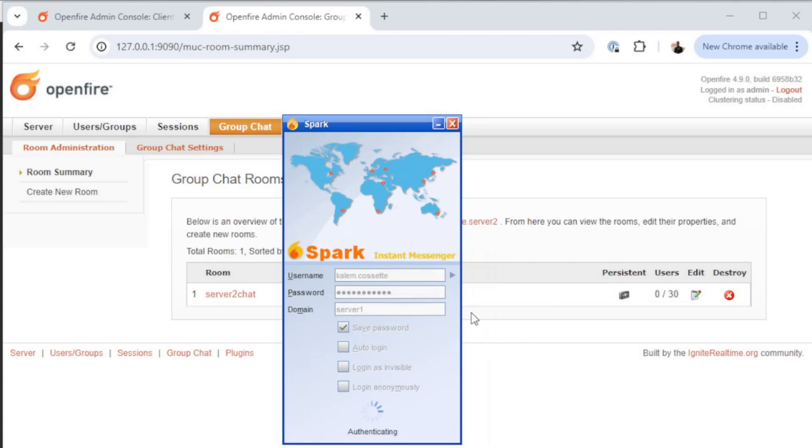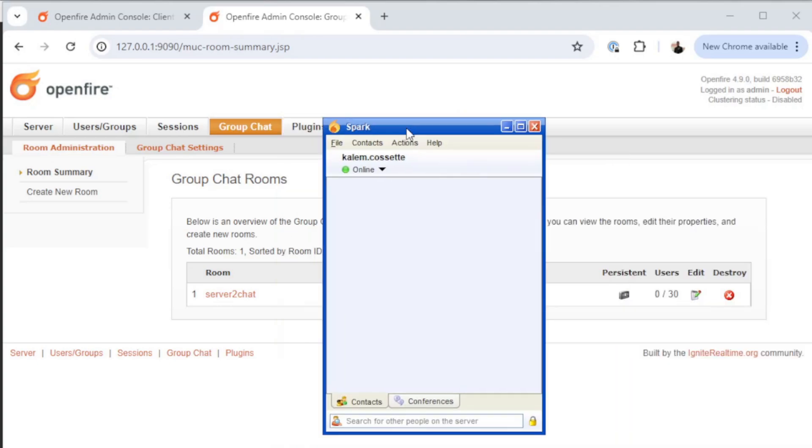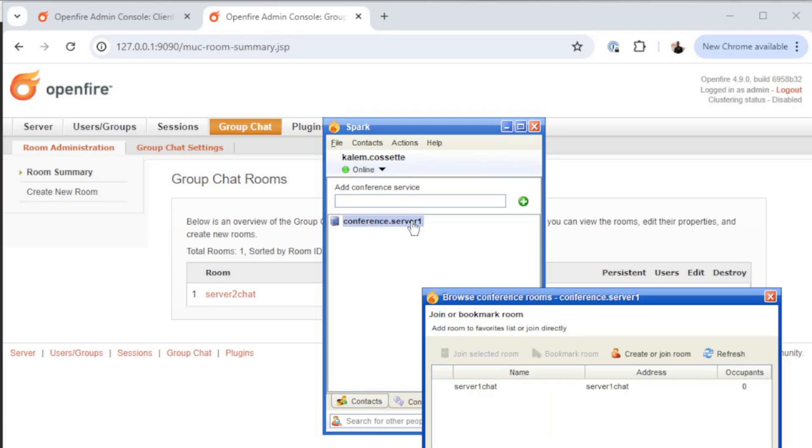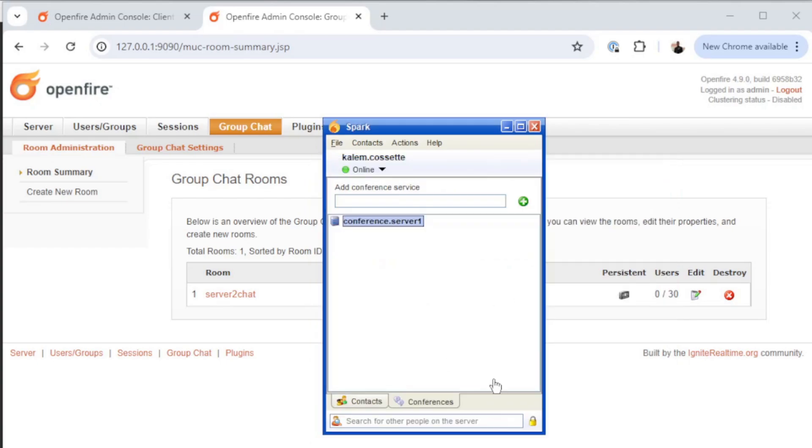I'm going to log in. As you can see, I'm logged in to server 1 with my username kalem.cassette and a regular user. I'm going to click on conferences, and here you can see conference.server1. This is a directory that will show you all of the chat rooms that are available on server 1. Right now I can only see the chat rooms on server 1, and this is where the federation piece comes in.